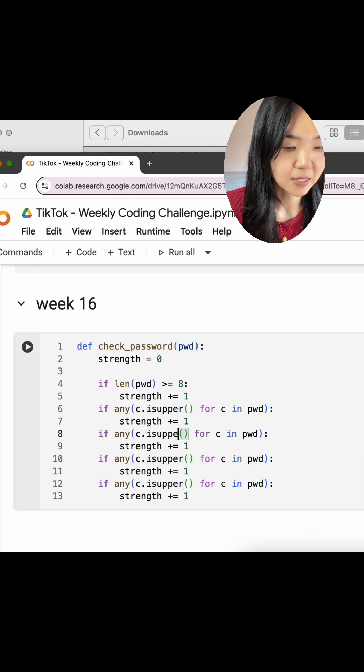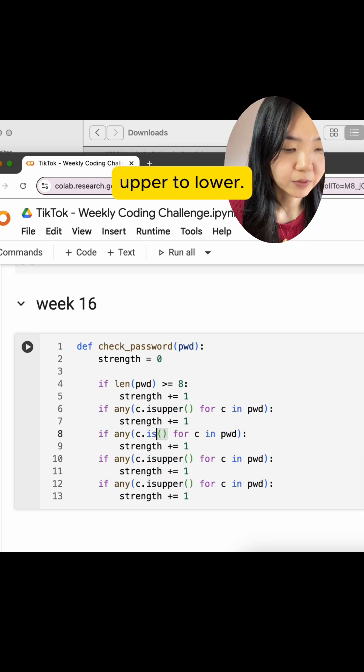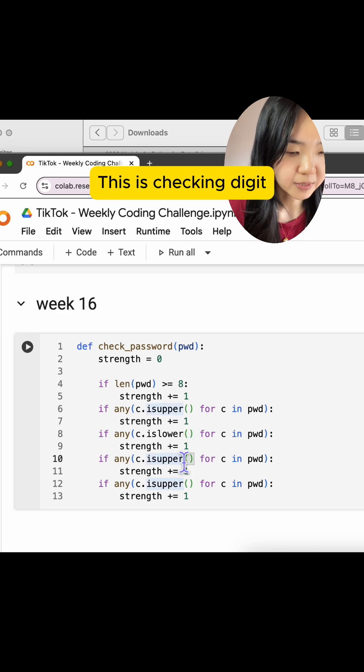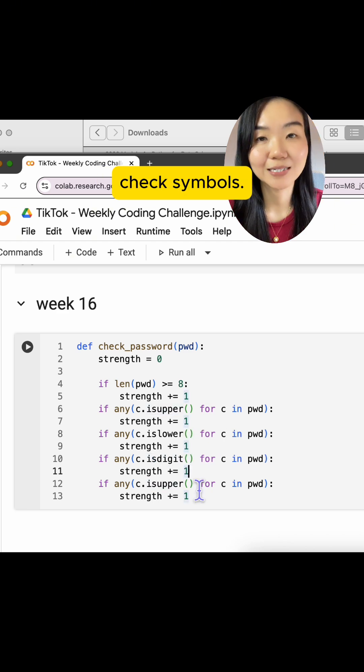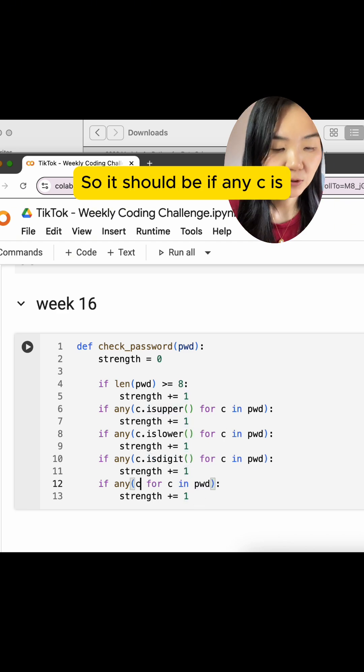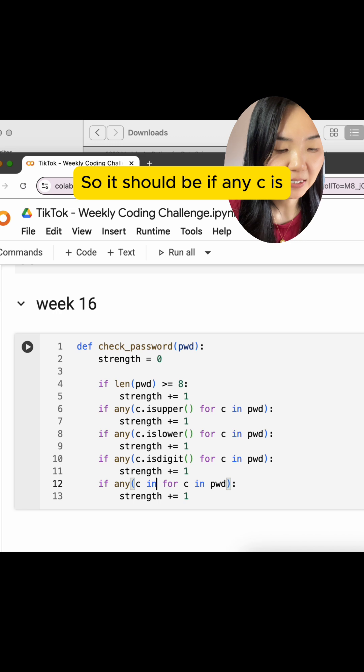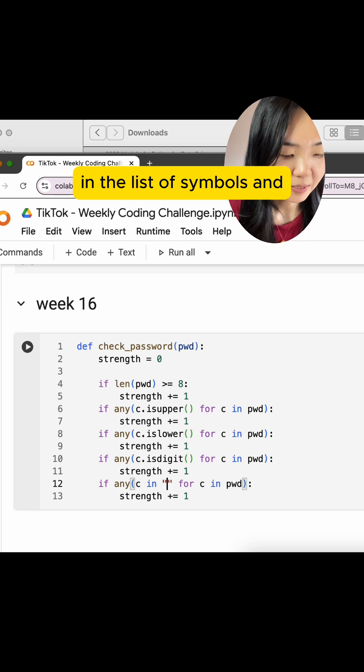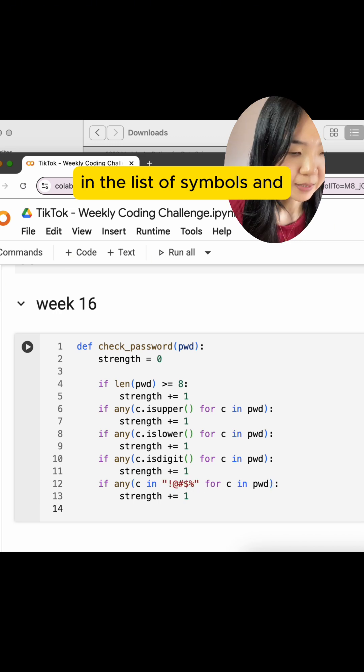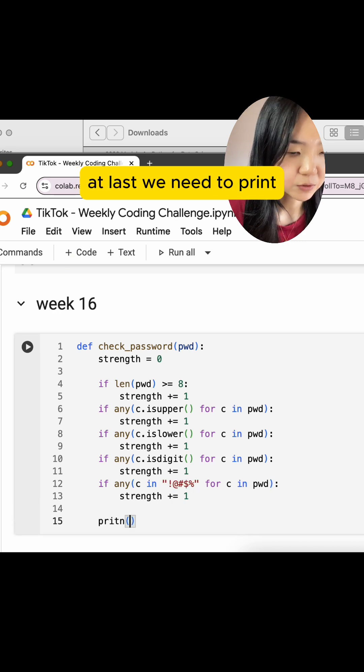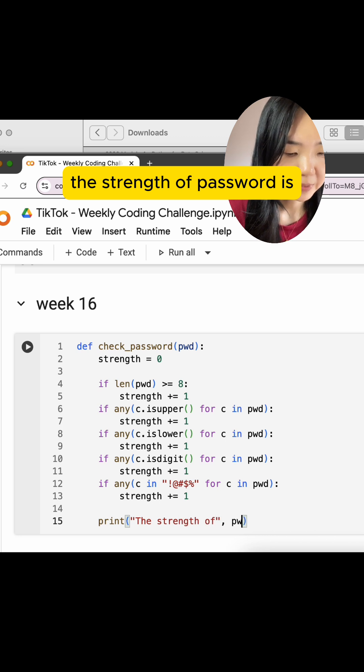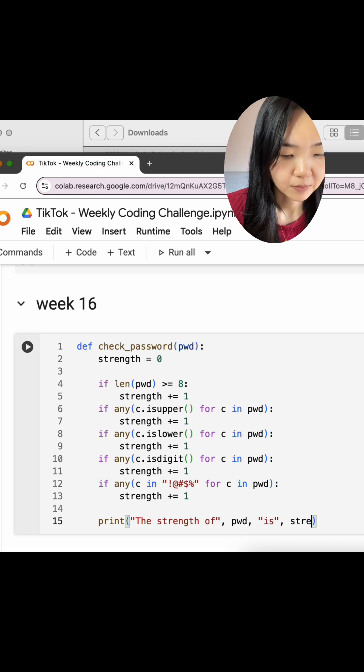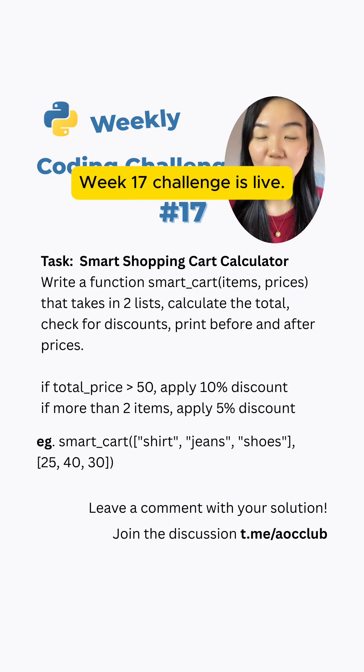So let's just change this upper to lower. This is checking digit. And the last one is to check symbols. So it should be if any C is in the list of symbols. And at last, we need to print the strength of password is this number.